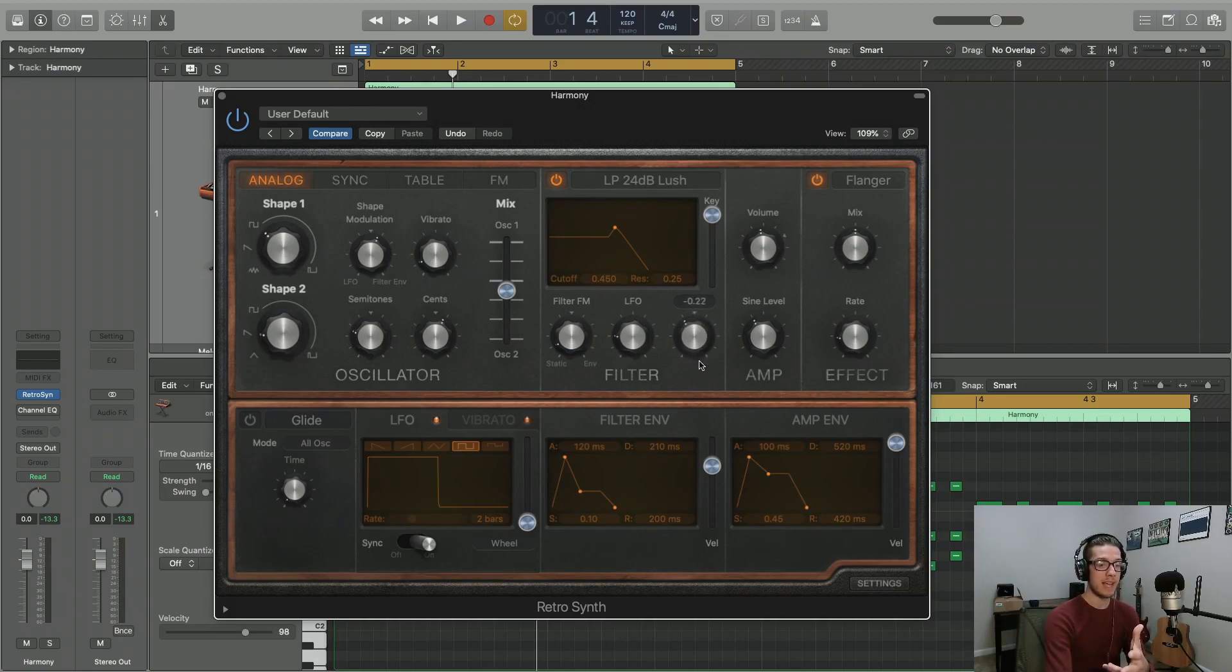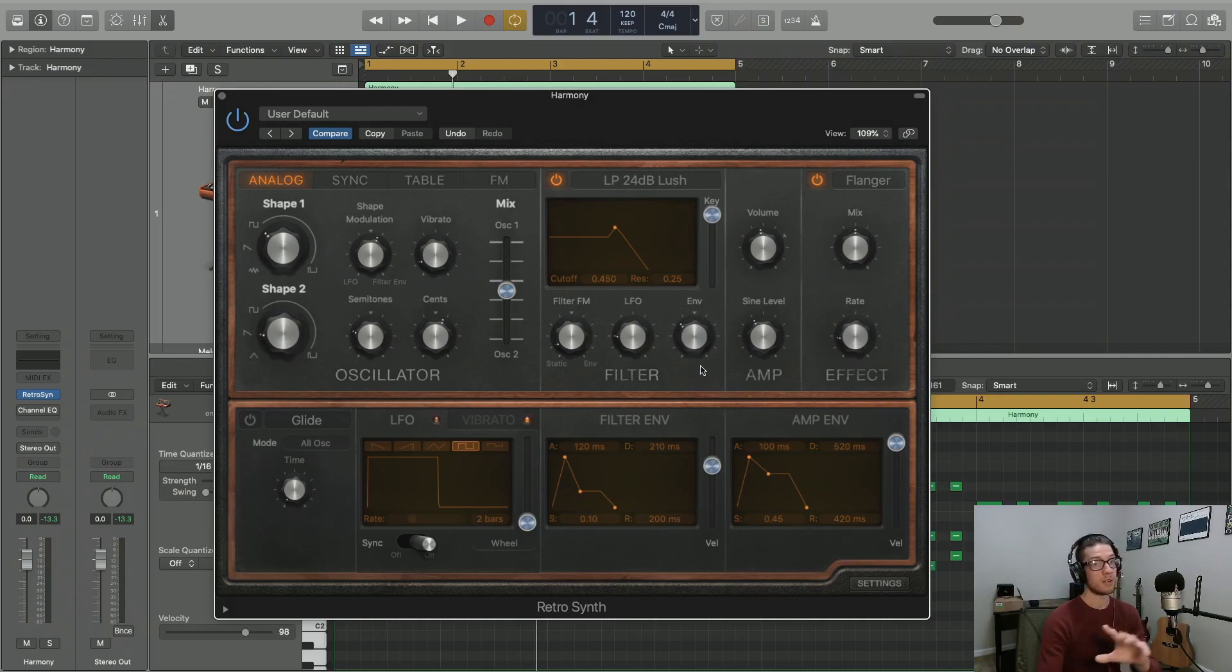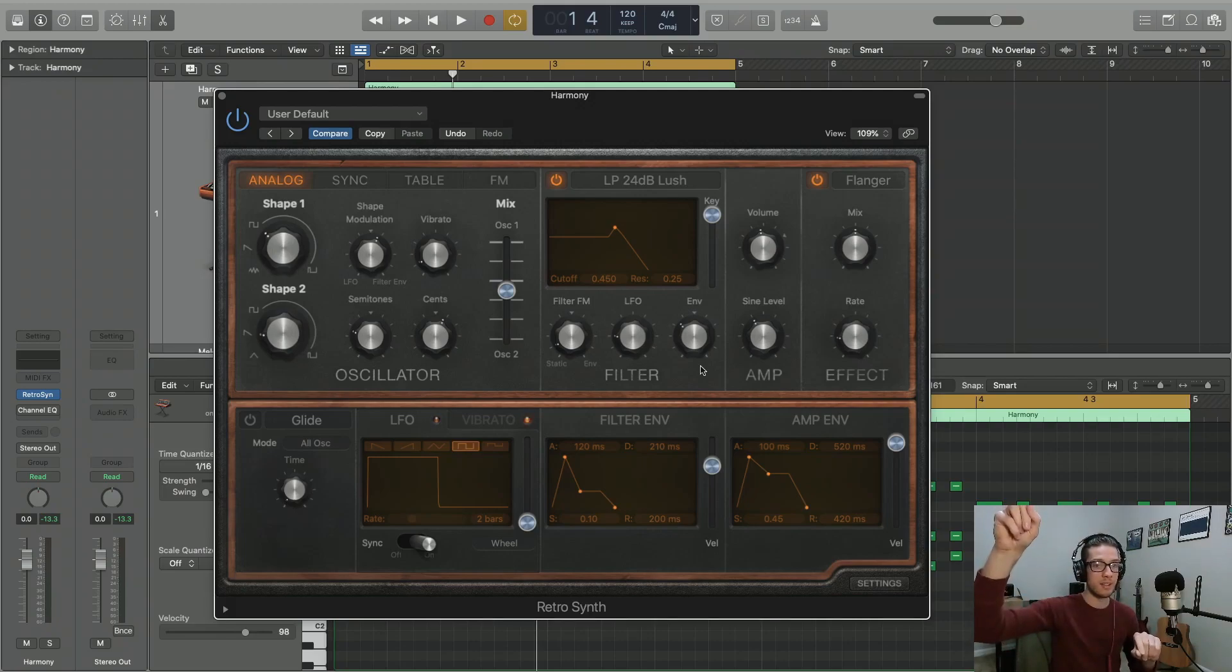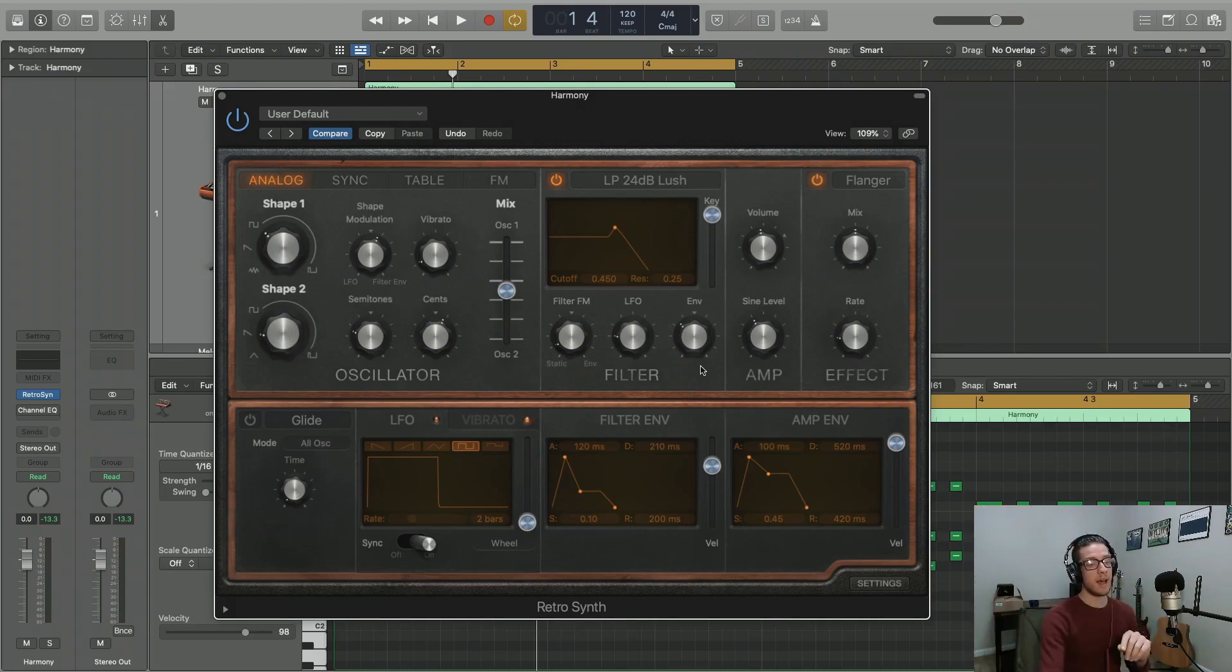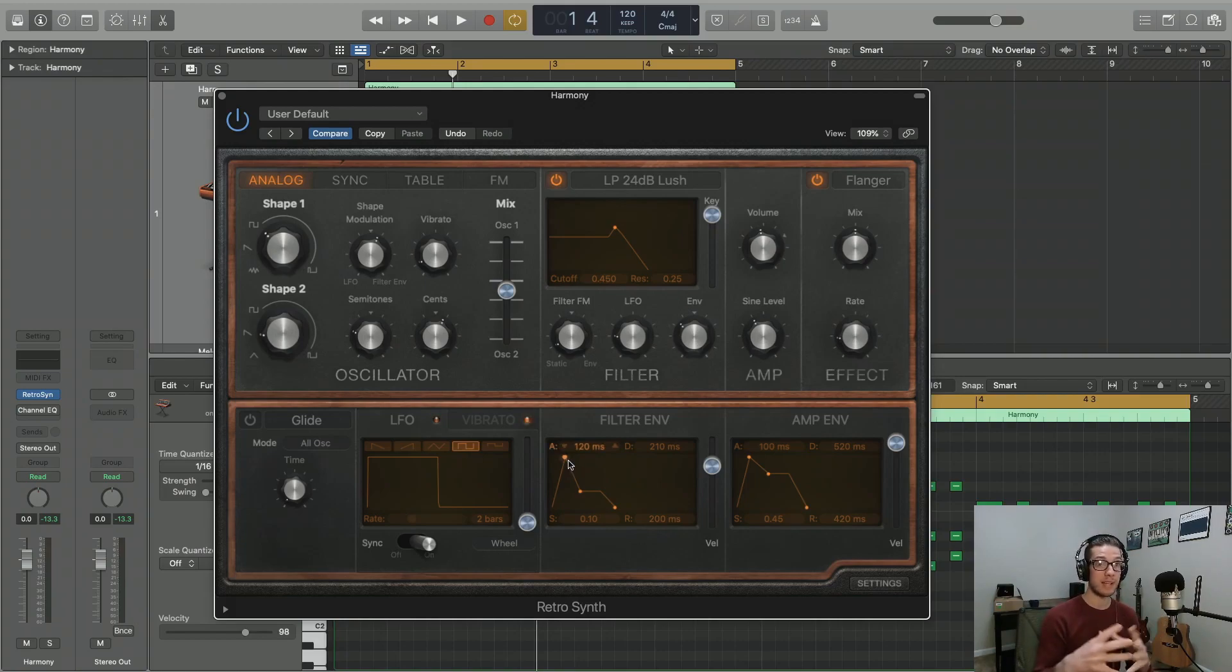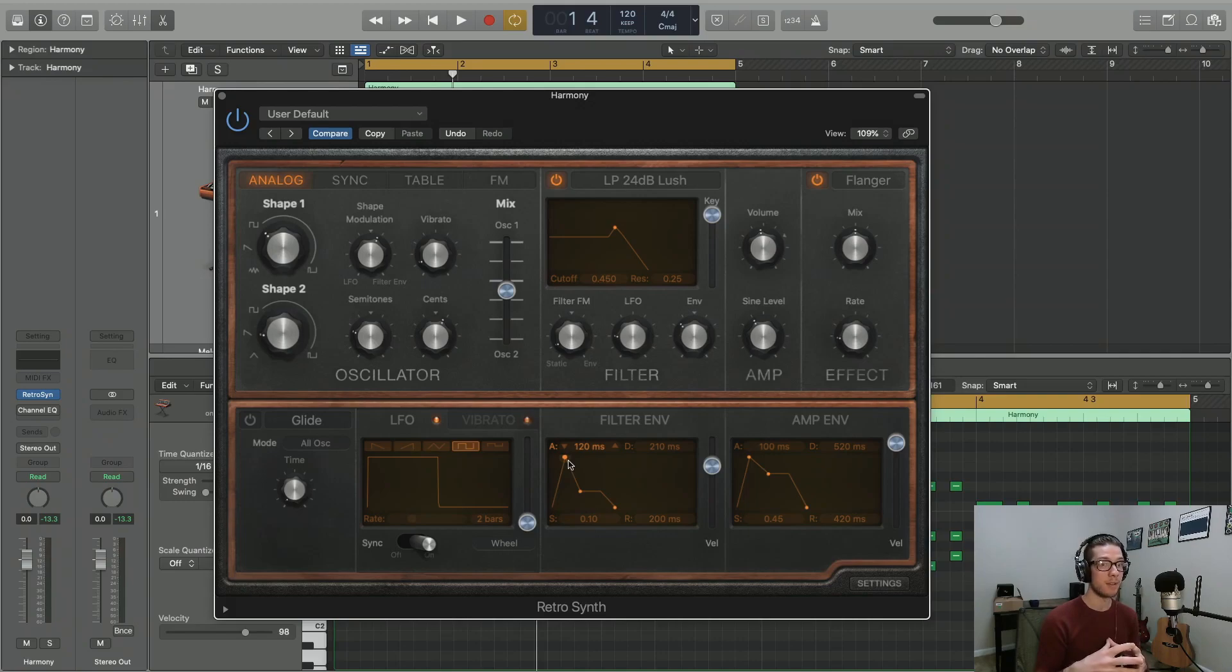And as we bring it down, you're actually going to notice we're actually going to get darker tones, less frequency incorporated, because we're never reaching that high point. We're never reaching that high point of the filter envelope to incorporate more high frequencies. So take a listen to the difference in sound.